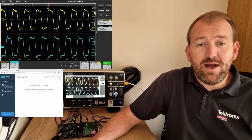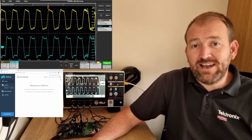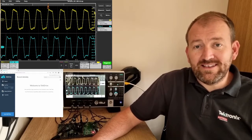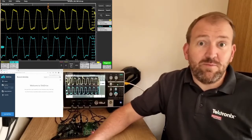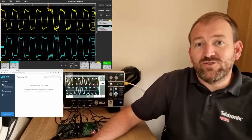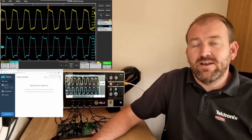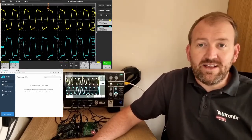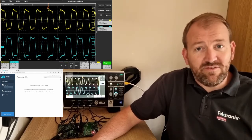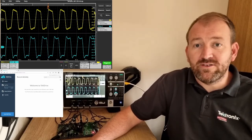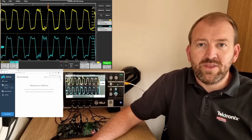I've got my 2 Series once again hooked up via VNC. The LAN will also enable me to save directly to TekDrive via the cloud. I'm going to save this session file and share it with my colleagues throughout the world.